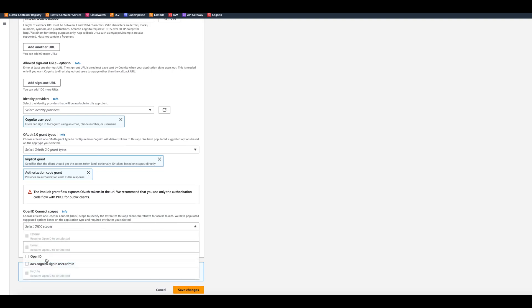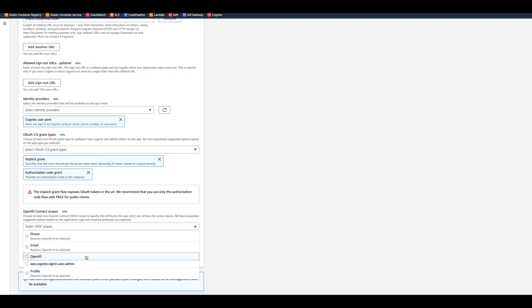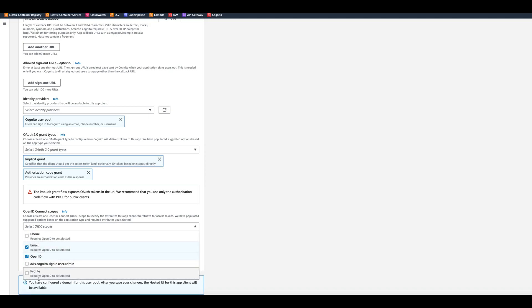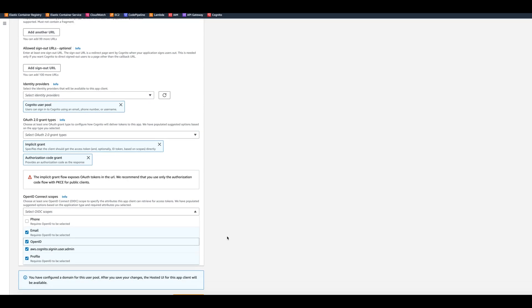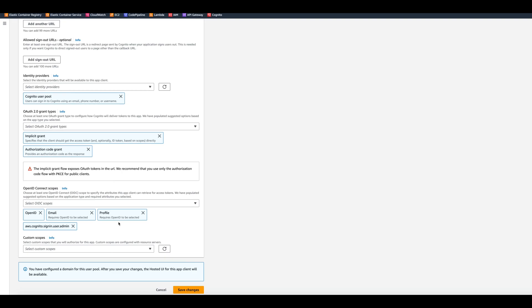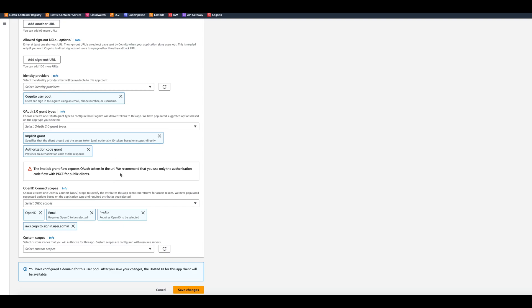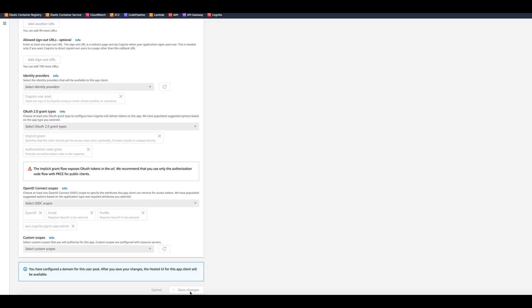For scopes, we can select OpenID scope. It will allow you to get phone, email — we can select email, profile, and AWS Cognito admin. But what really matters is that we have the implicit grant so we can grab our token from the URL. Let's click Save Changes. The app client has been updated, and now we have the View Hosted UI button available.